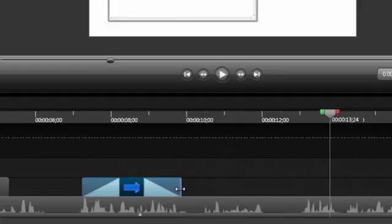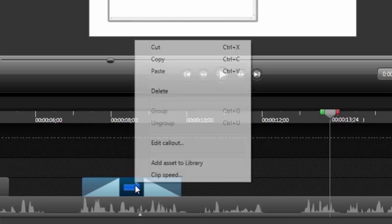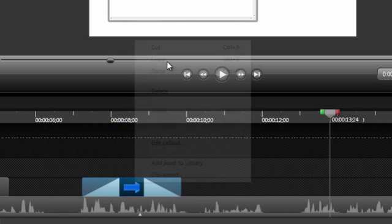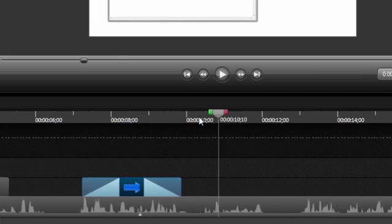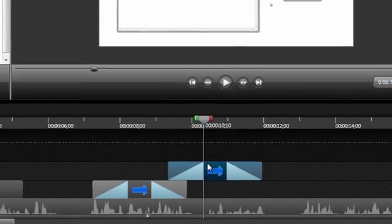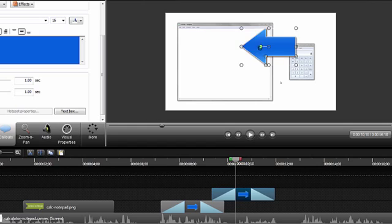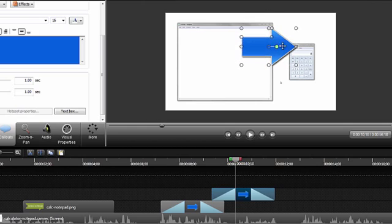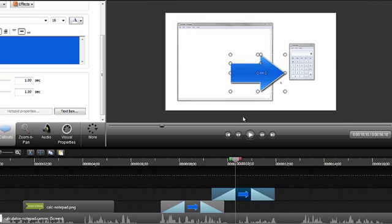To create the exact same callout to point to the calculator, right-click the callout and choose Copy. Position the playhead where you want the new callout, and paste. Then you'll need to rotate or flip the callout to point it to the calculator and adjust the placement on the timeline as needed.